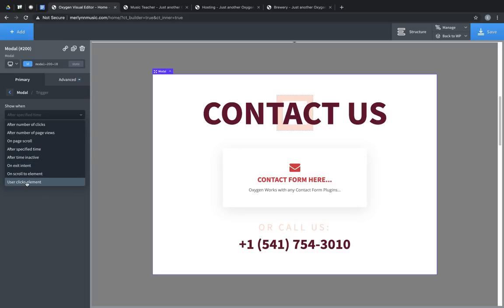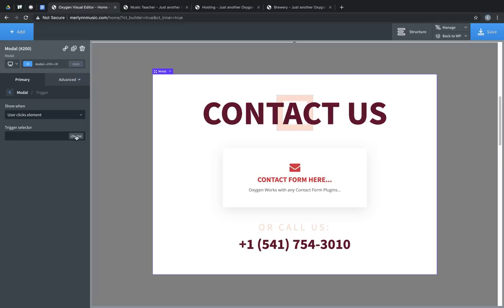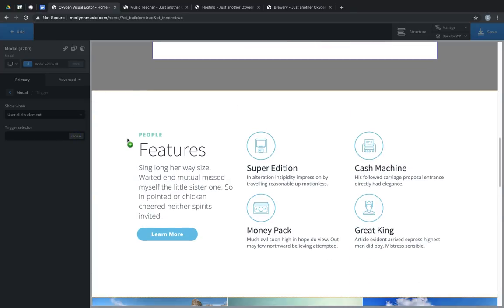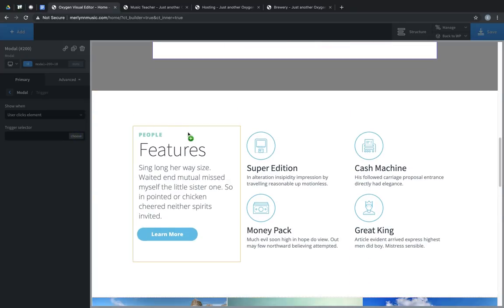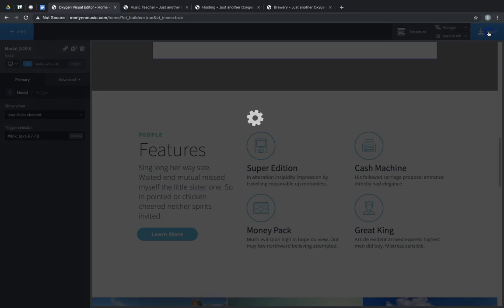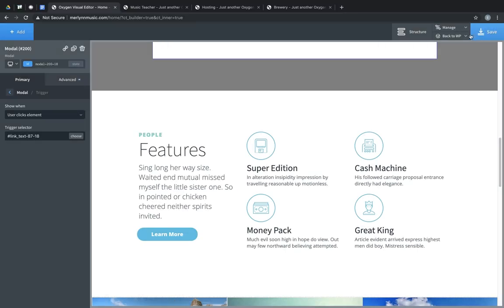For example, if we want this contact modal to pop up when the user clicks an element, we can use User Clicks Element, click the Choose button, and then find the element that we would like to have trigger the modal, like this button. The selector for that button is put into the field, and now if we click that element, it will launch the modal.